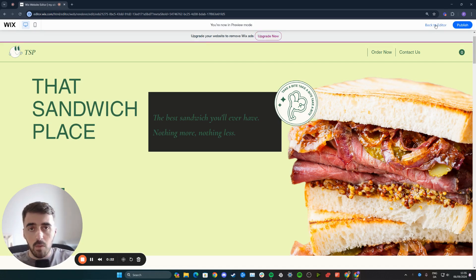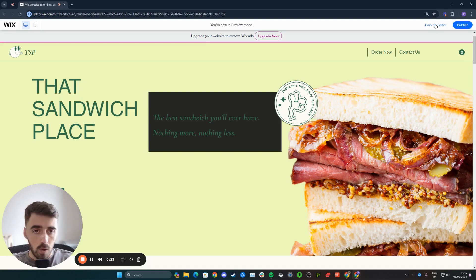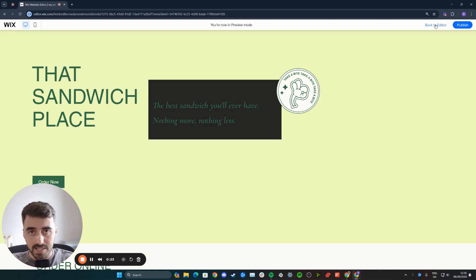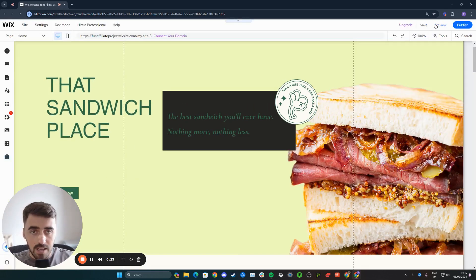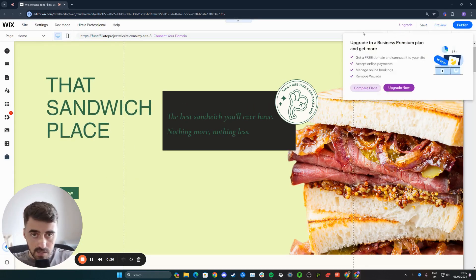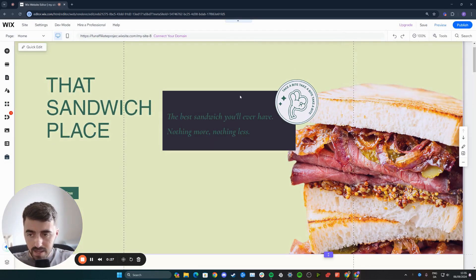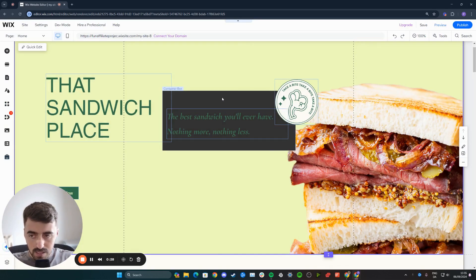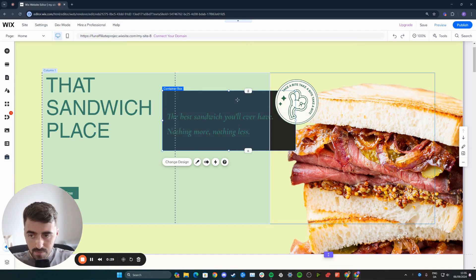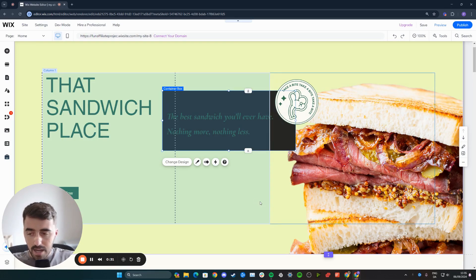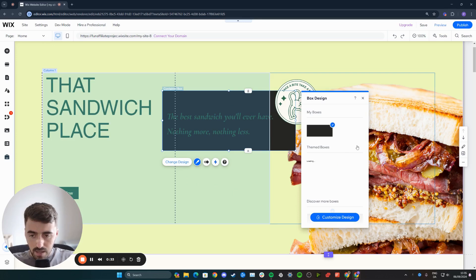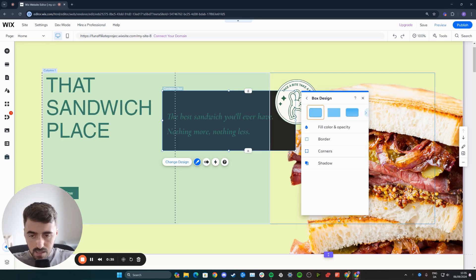So the first thing I want you to do is to head over to your Wix editor. Then I want you to find the text box. In my case, the text box is right here, as you can see. So click on it to highlight it, and then from here I want you to click on change design and then customize design right here.